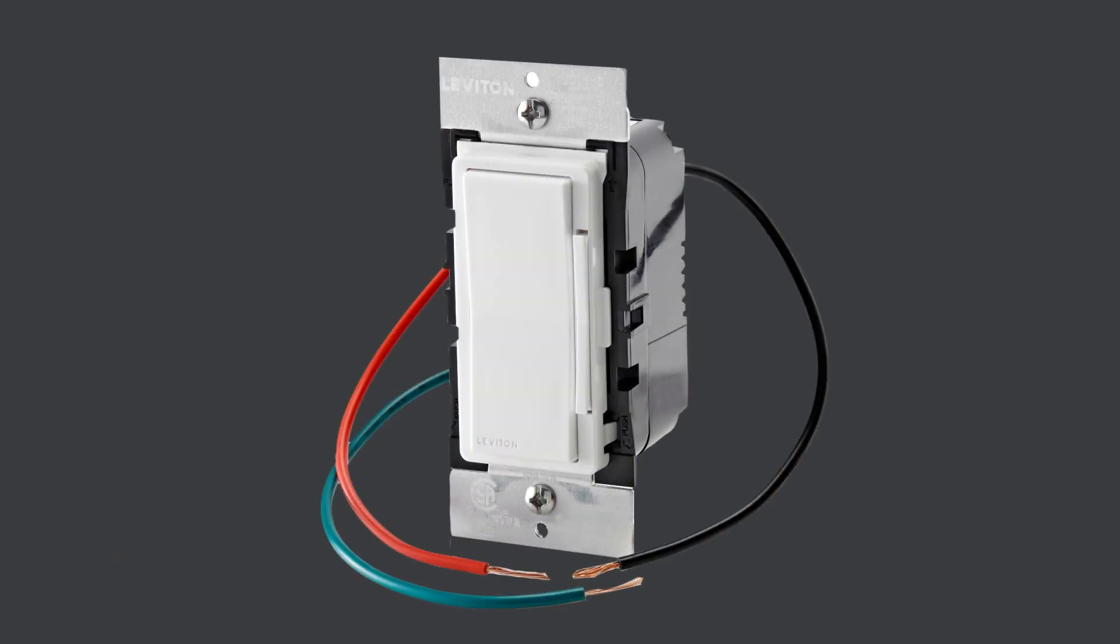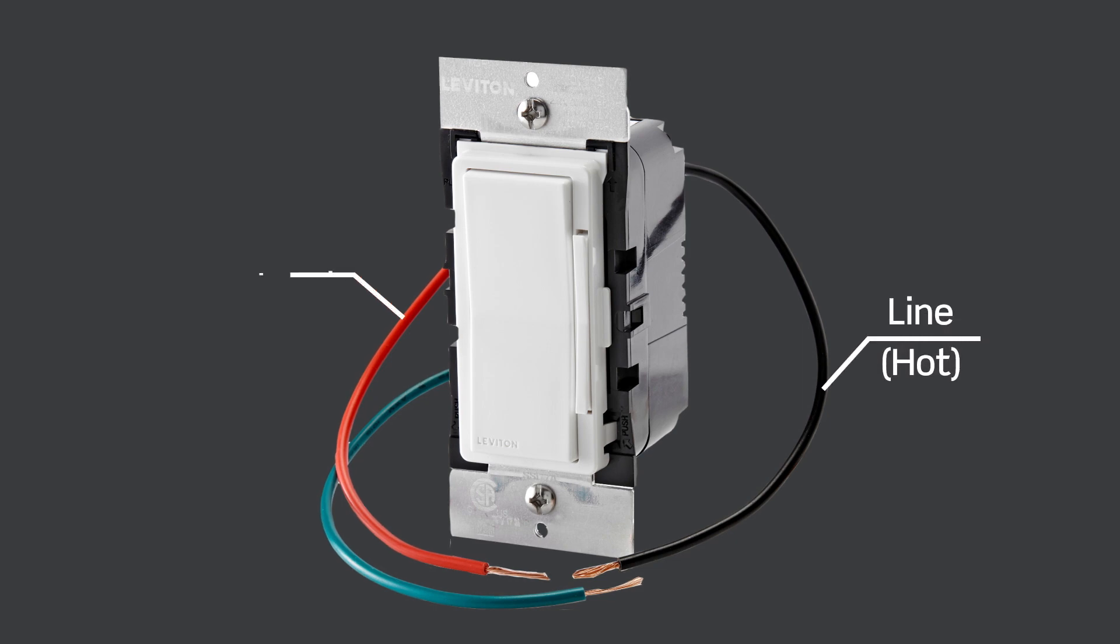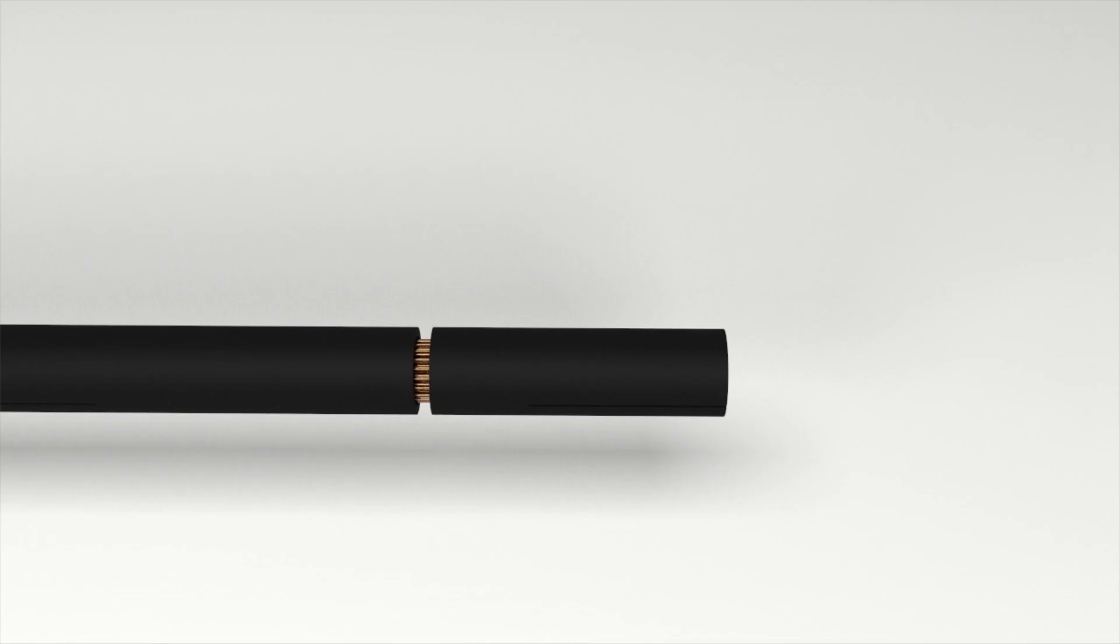Now let's identify the wires on your switch or dimmer to ensure that you are wiring correctly. Black is for the line or hot wire. The red wire is for the load connection. And the green wire is for the ground connection.